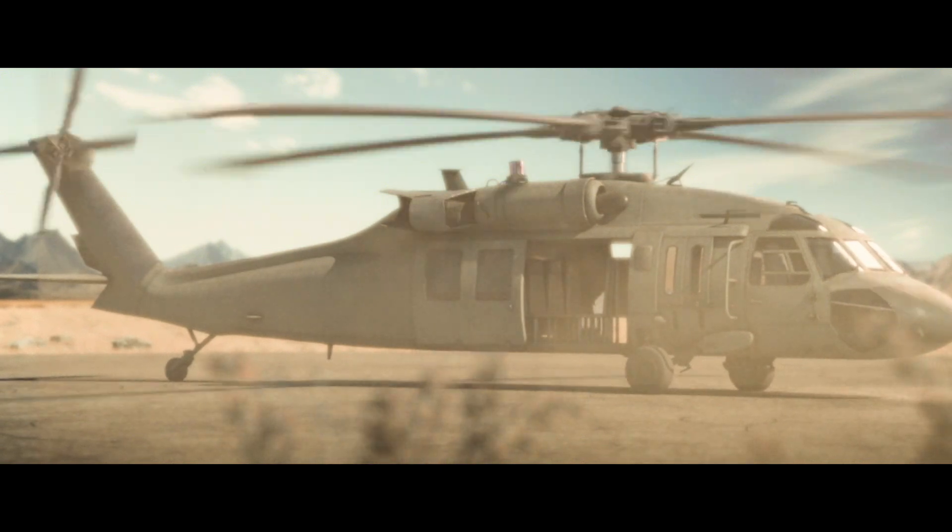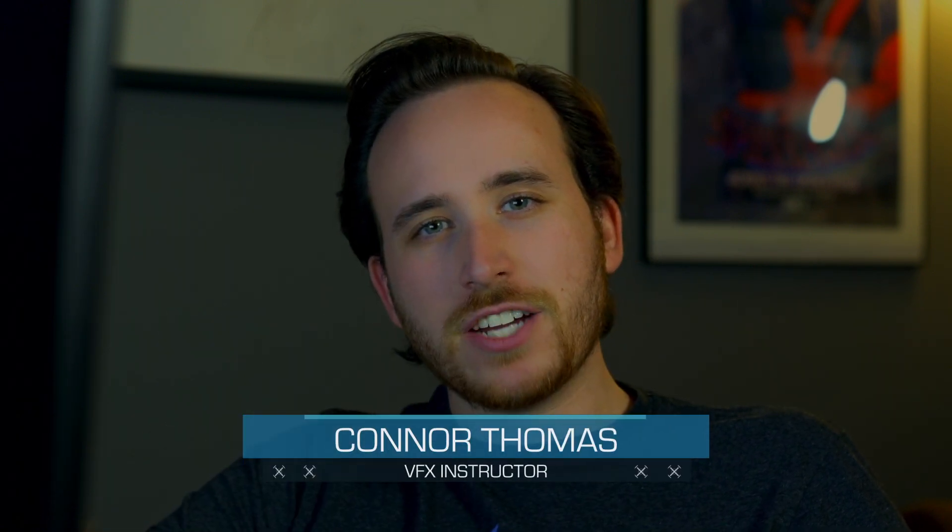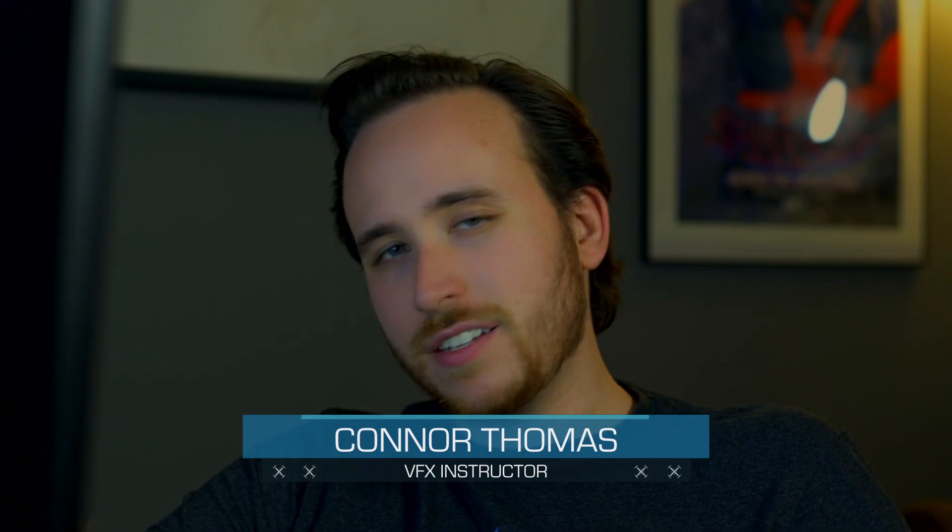In this tutorial we're going to learn how to import 3D Action VFX assets into these applications. We will learn how to apply UDIM textures in all of these render engines. Feel free to jump ahead in the video to the software and render engine that applies to you. Hi, I'm Connor with Action VFX and I'll be your instructor for today.